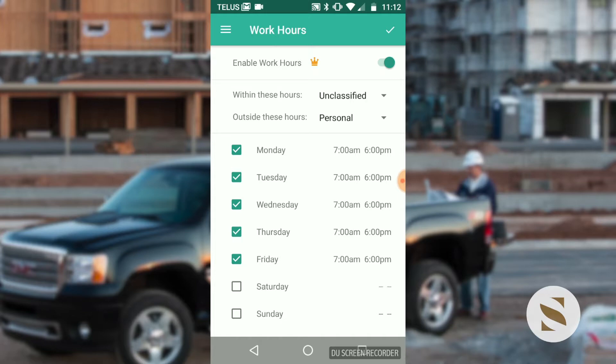Anything outside those hours — like after 6 p.m. — I rarely see a client after 6 p.m., and rarely on Saturdays and Sundays. So outside of those hours I have selected to auto-classify trips as personal.